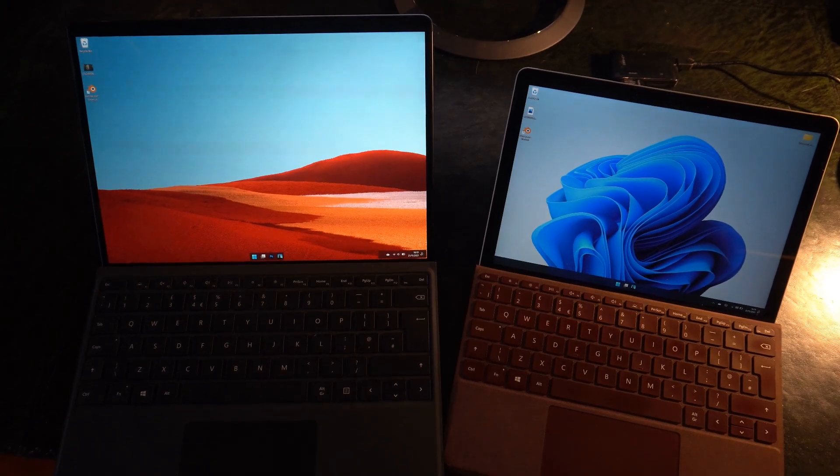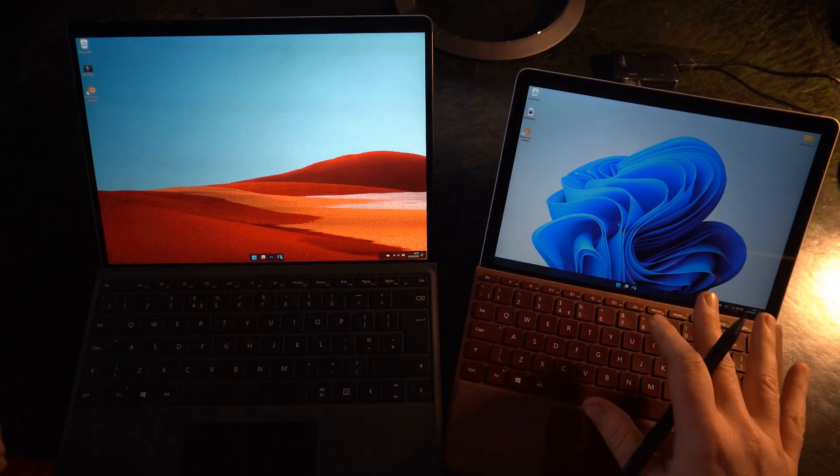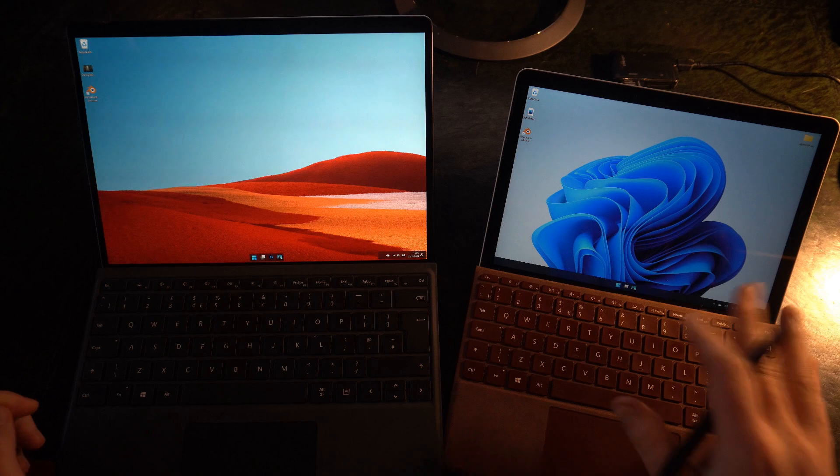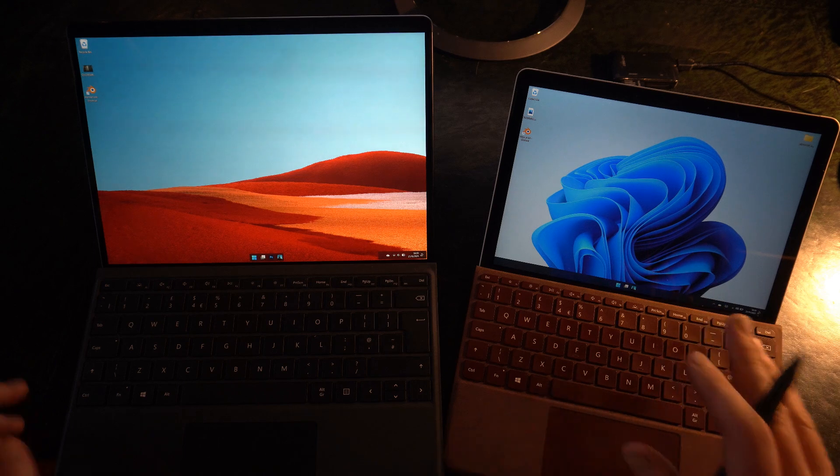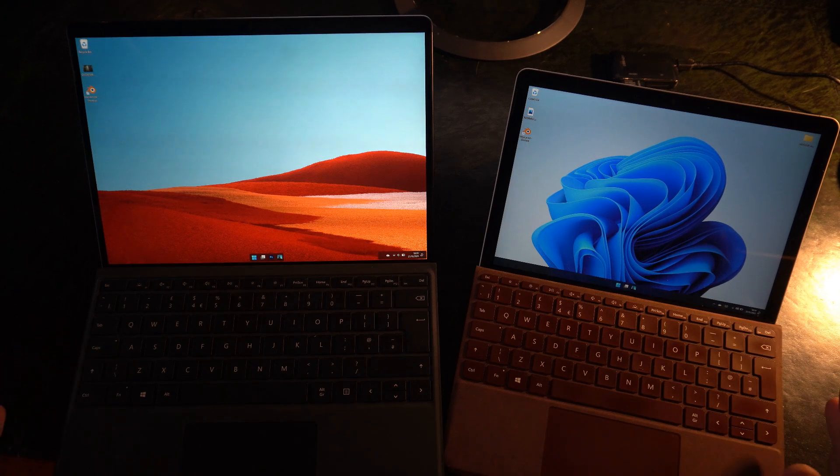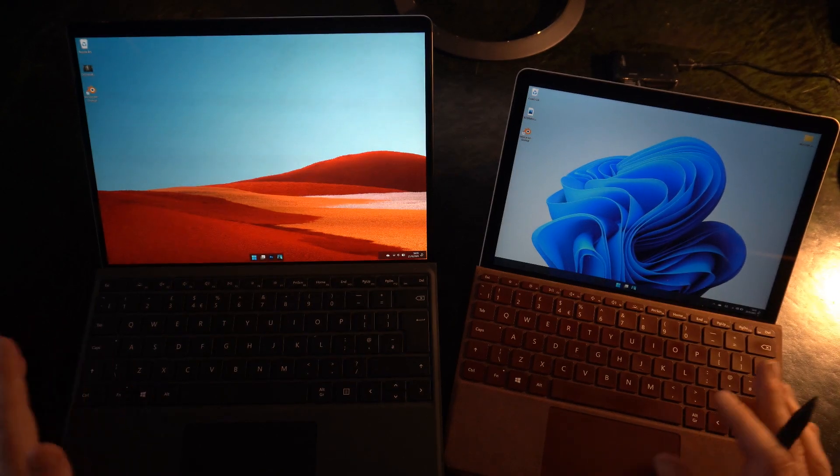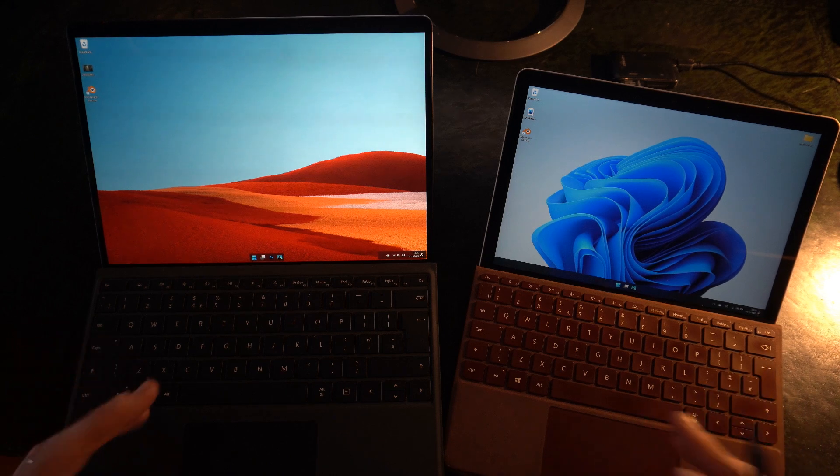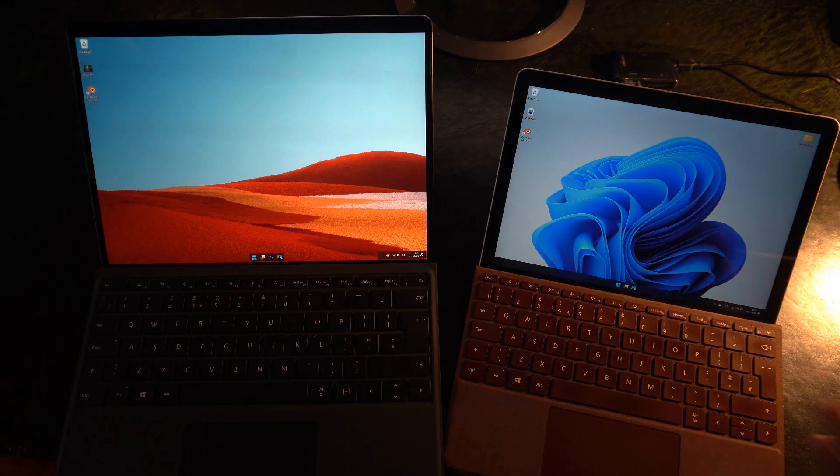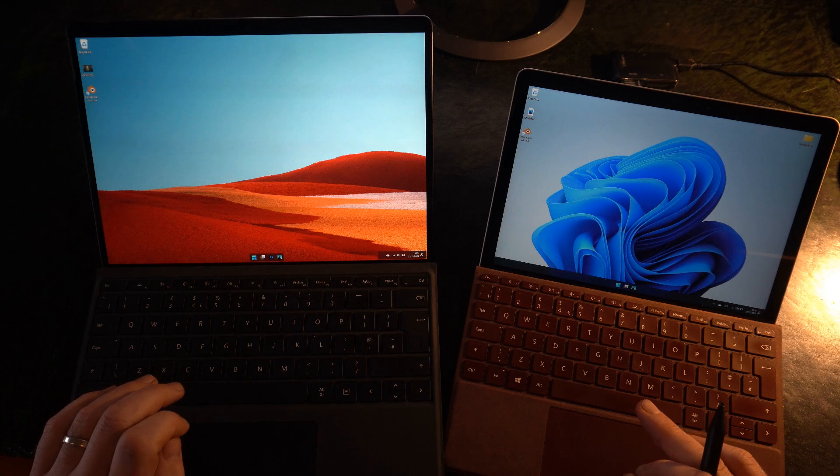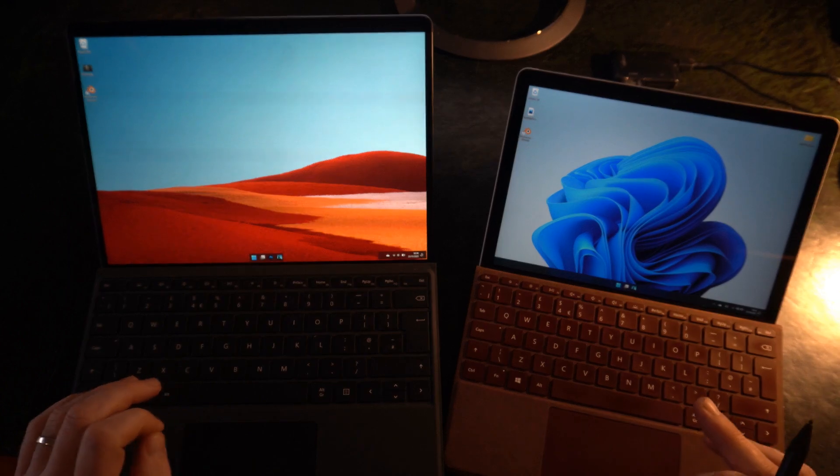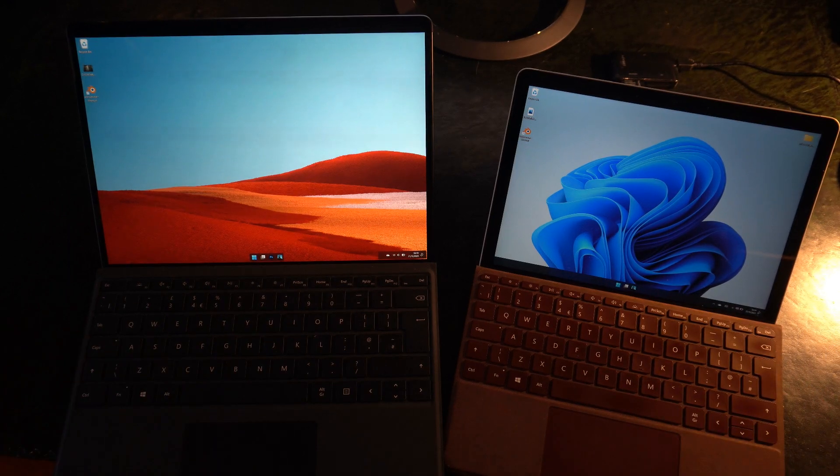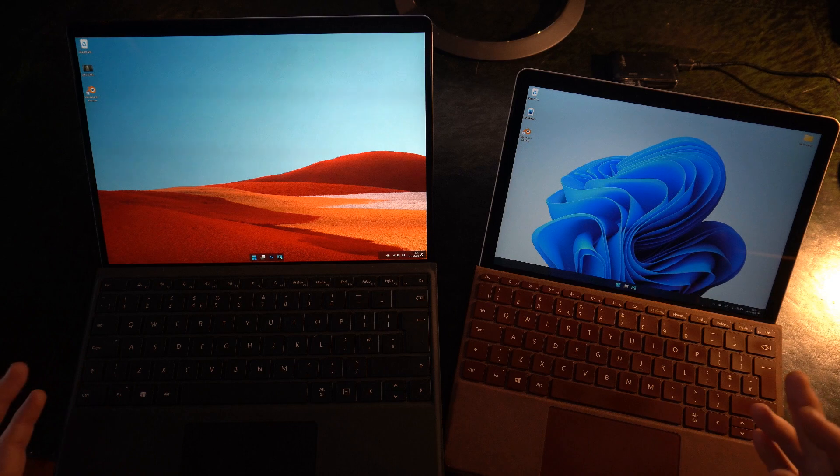Okay, so what we've got here are the Surface Pro X and the Surface Go 2 M3, that's the Core M3, both with 8GB of RAM and 128GB storage. They've both just been reset and restarted, so they're all clear of subsystems and things like that. I'm just going to show you a performance comparison between the two on a couple of things.